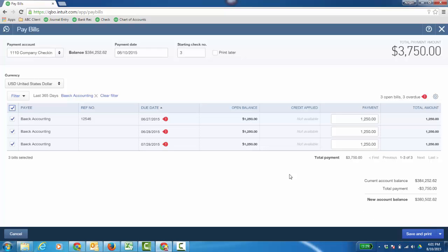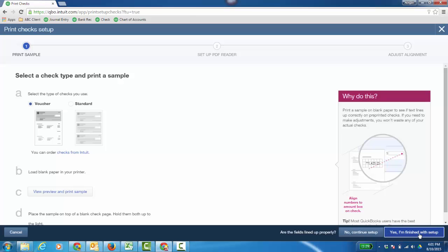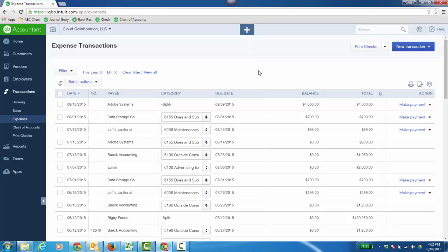Now, if I had any vendor credits, the amount would show up right here that you could just apply. And go ahead and click Save and Print. When you are printing it, you'll be brought to this wizard to make sure the amount goes into the correct field for the envelope.